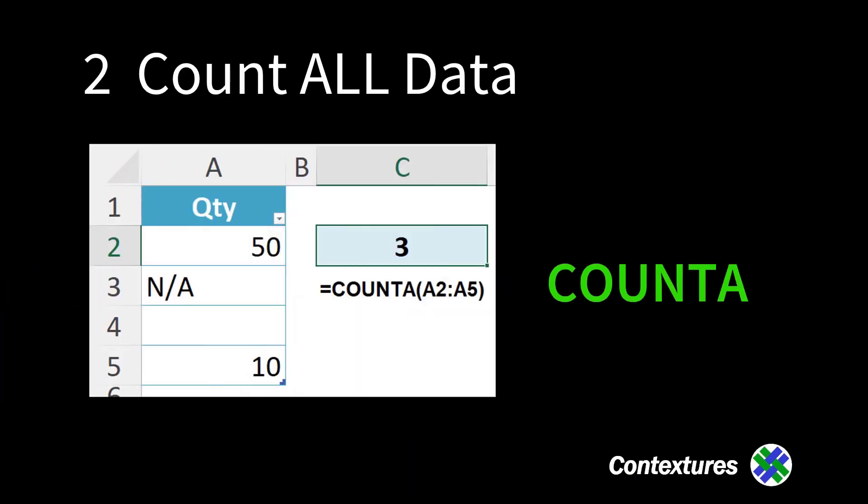Or if you want to count all the data and ignore the empty cells, use count A. Here we have two numbers and some text.